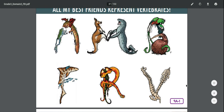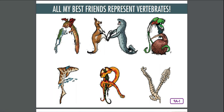All my best friends represent vertebrates. Now that you've learned about each vertebrate group, you know about many characteristics that taxonomists use to classify these animals. Scientists classify organisms because there are so many living things on the earth. It gives scientists a way of studying them by showing their relationships. And how do they classify them? They look for common or shared characteristics.